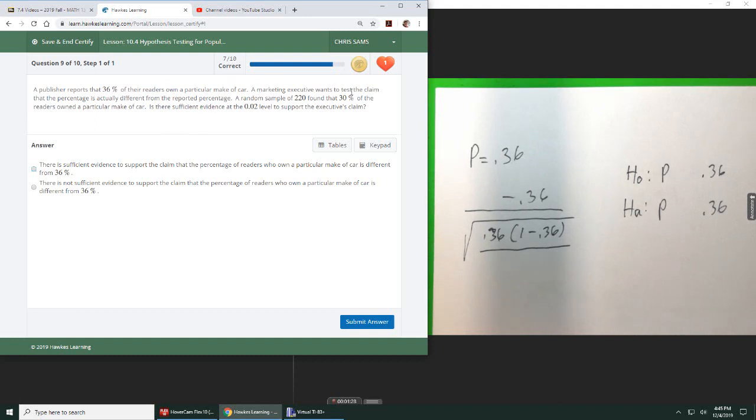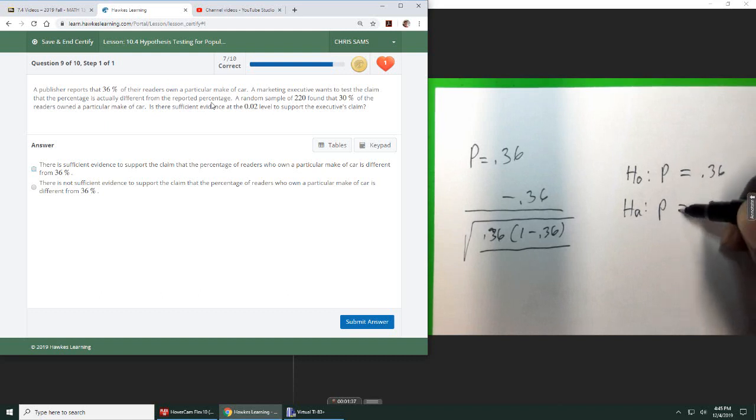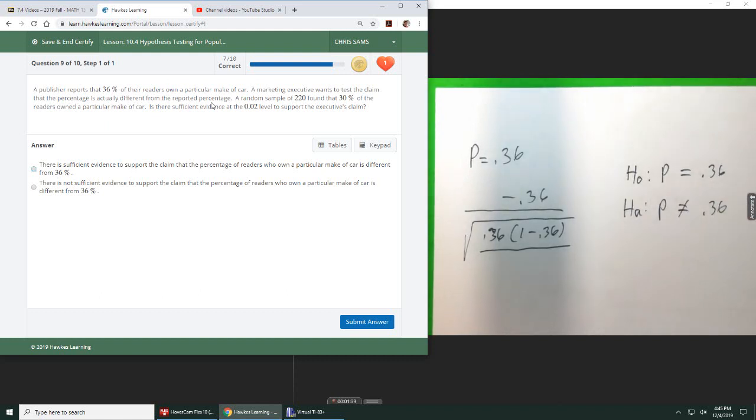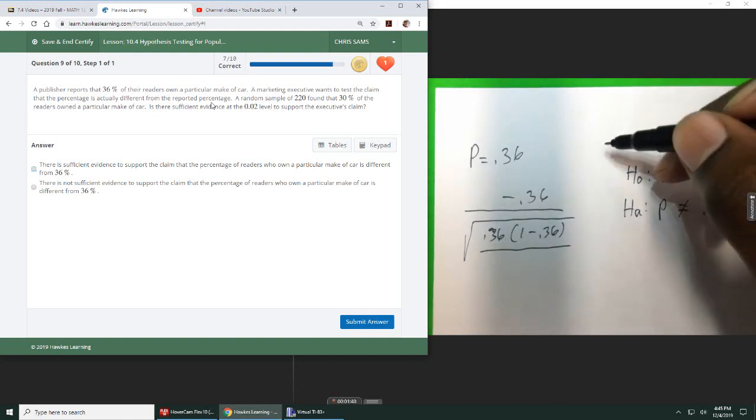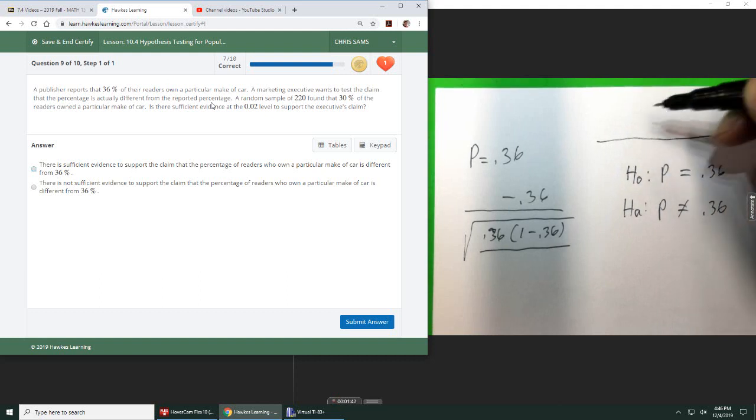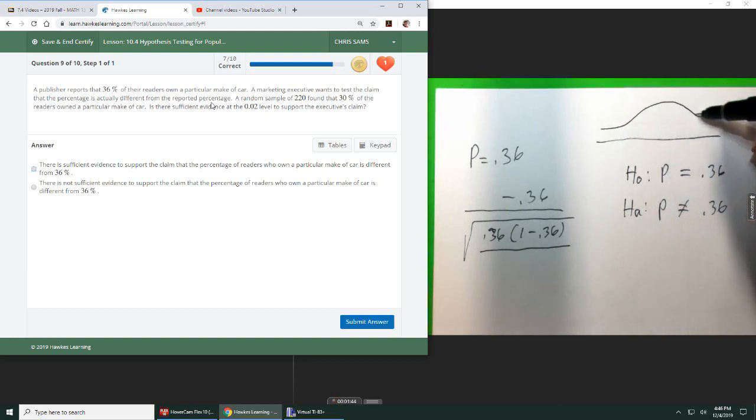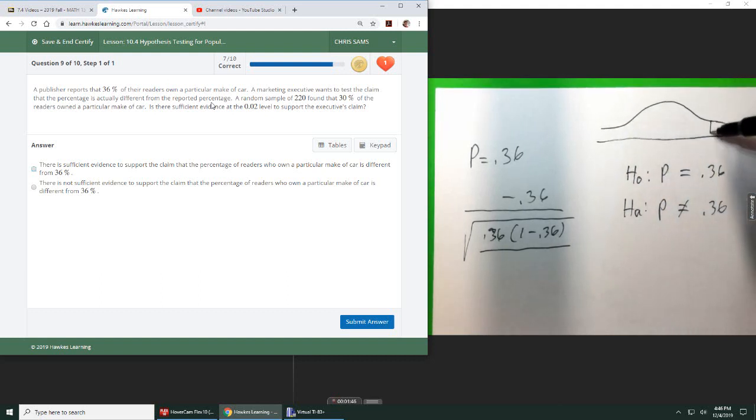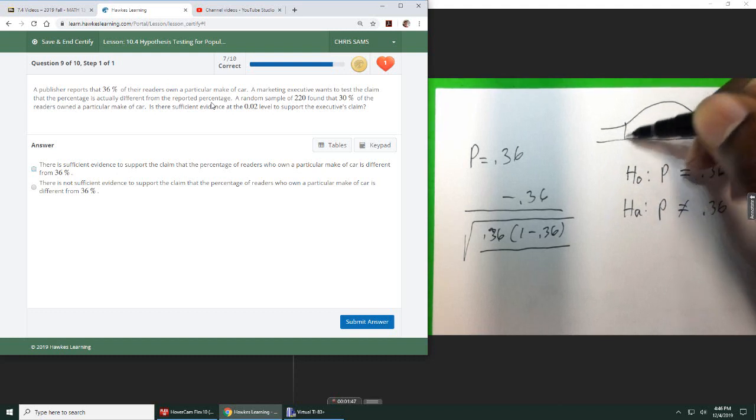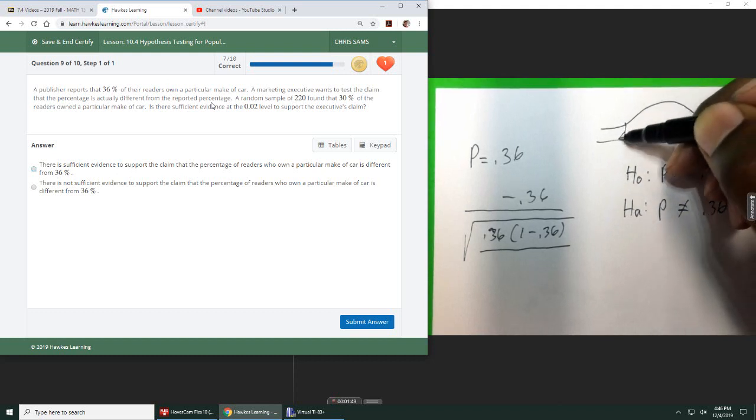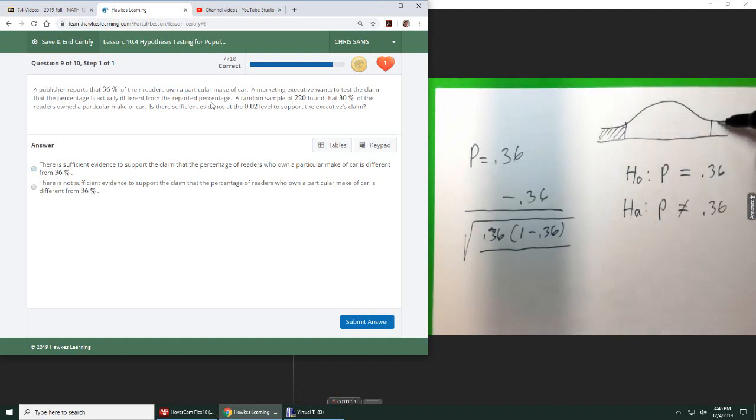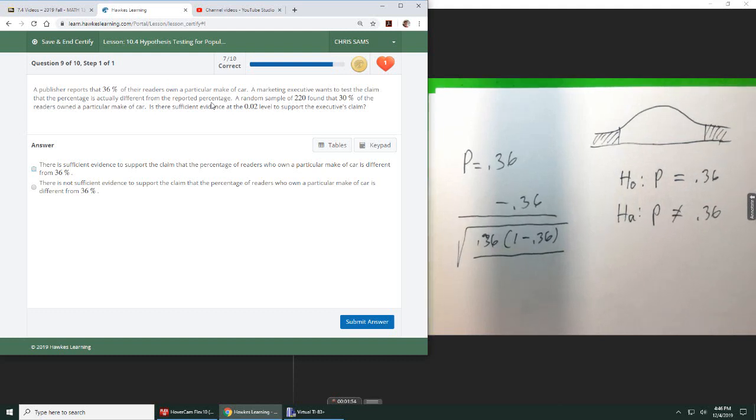We want to test the claim that the percentage is different from the reported percentage. So now we know that we know different. So that means this is either equal to or not equal to. Furthermore, that tells me we have a two-sided test. And if I'm comparing p-value, I'll have to double it, which I'll focus on on this one. I'll just look at the p-value.